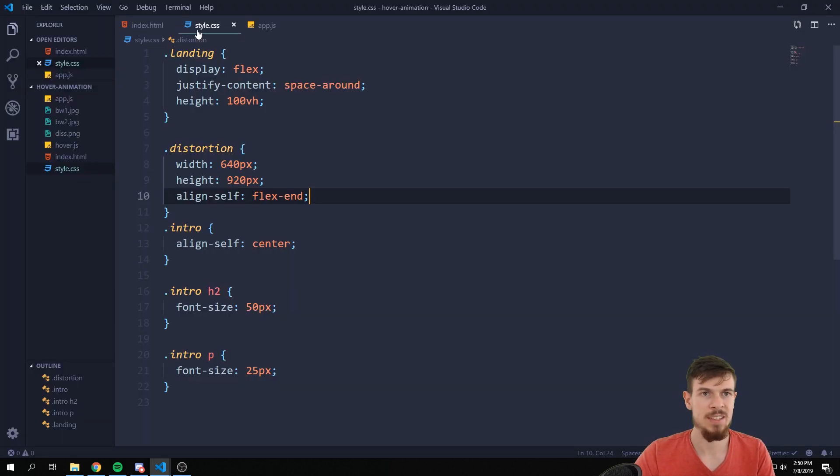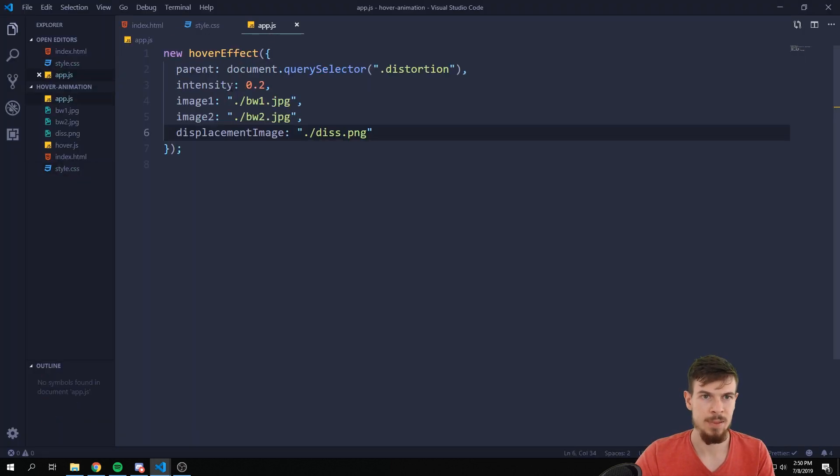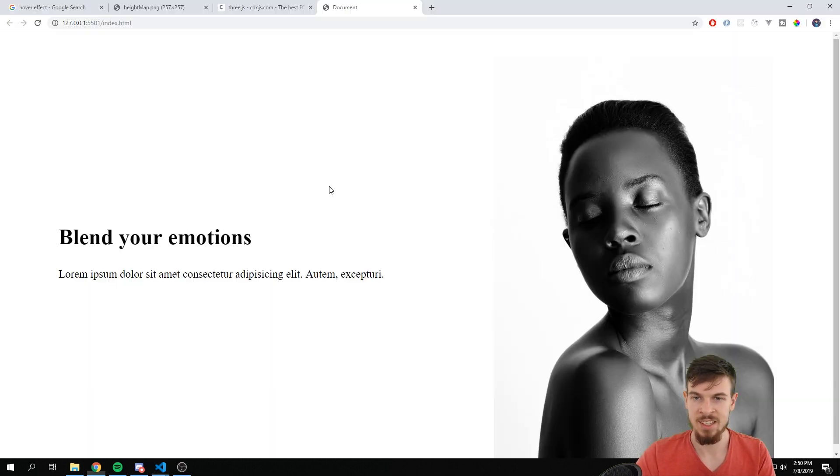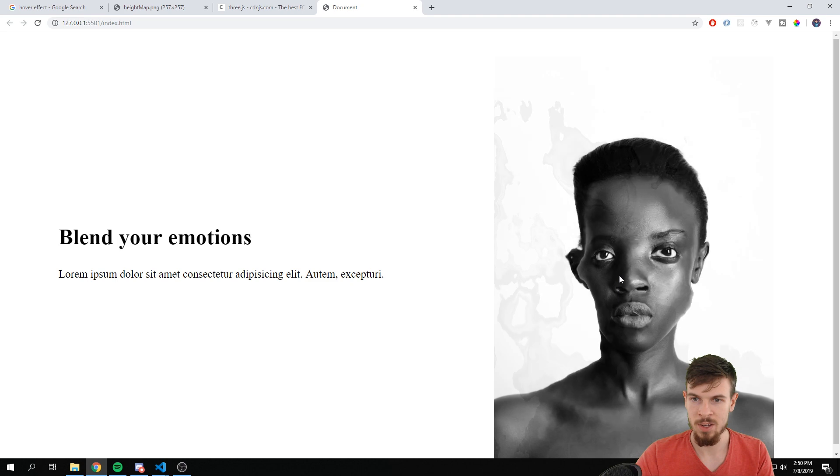Very cool. Let's slow this down. So let me kind of show you the intensity as well. If we raise this to 0.9, it's going to be super strong.